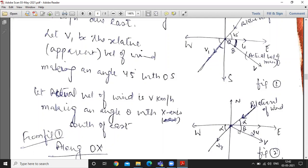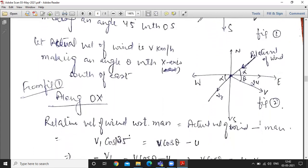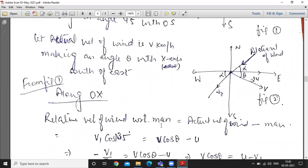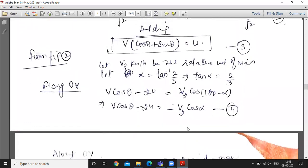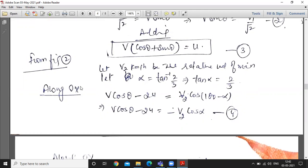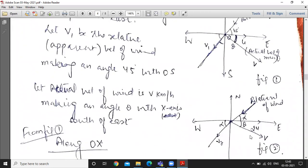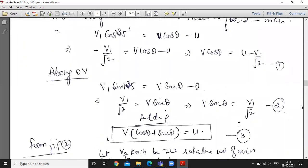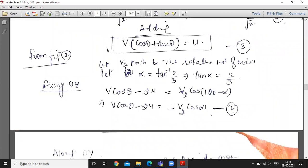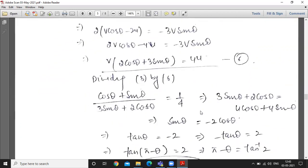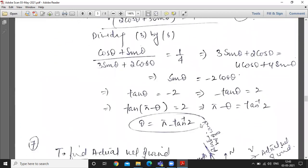Relative velocity of wind with respect to man = actual velocity of wind minus actual velocity of man. Along x-axis and y-axis. Alpha = tan⁻¹(2/3), so tan alpha = 2/3. The angle with x-axis is 180 minus alpha. So: v2 cos(180 − alpha) = v cos theta − 2u. Resolving along y-direction as well, and solving the two equations simultaneously, we find the actual velocity and direction of wind. No more questions.